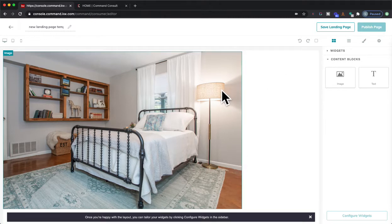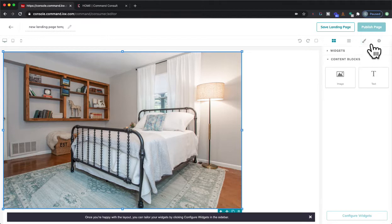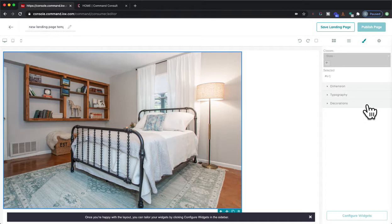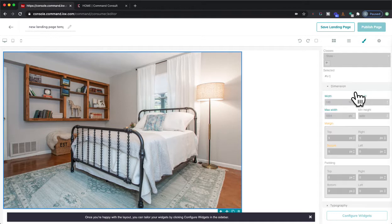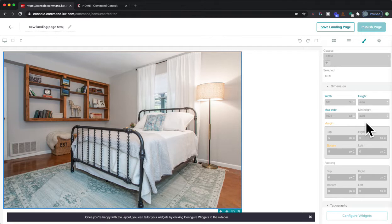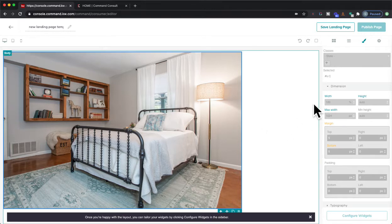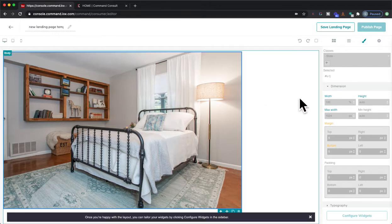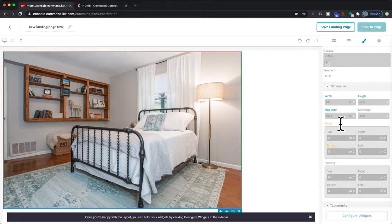So first thing we're going to do is we're going to click on that picture, and we're going to go right over here to the paintbrush. From the paintbrush, we're going to go down here to the dimension. And from here, we have two different options. Now, one is if you just want it full screen no matter what, going from edge to edge, you can absolutely do that.